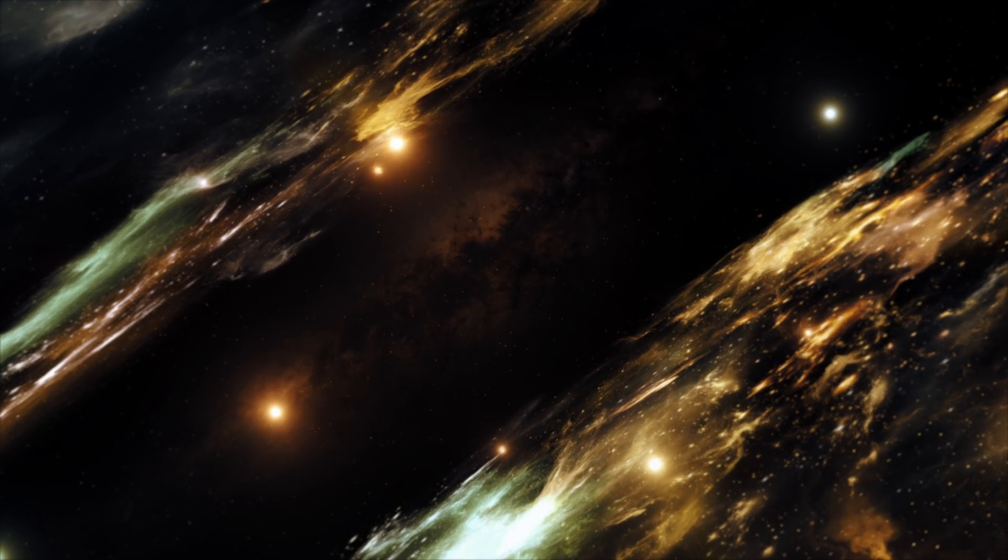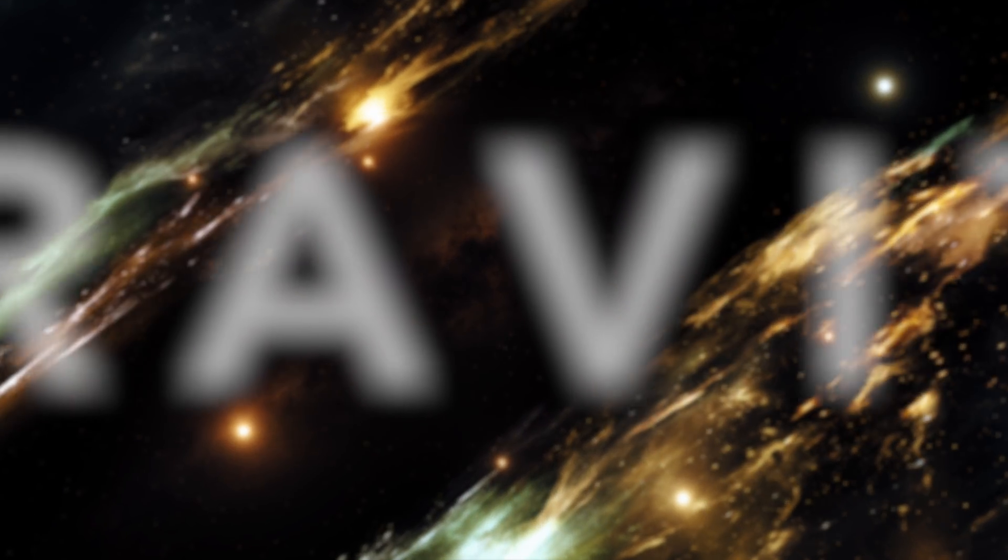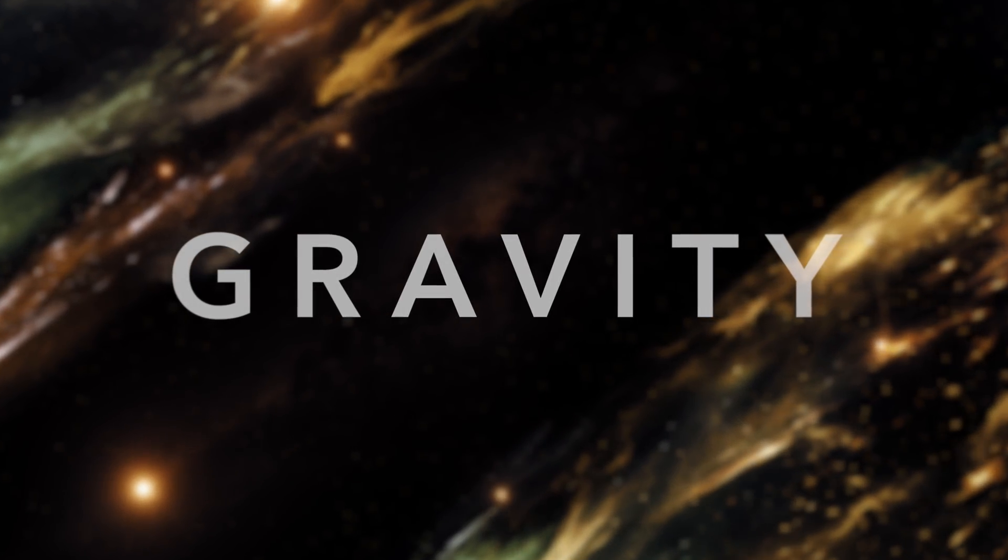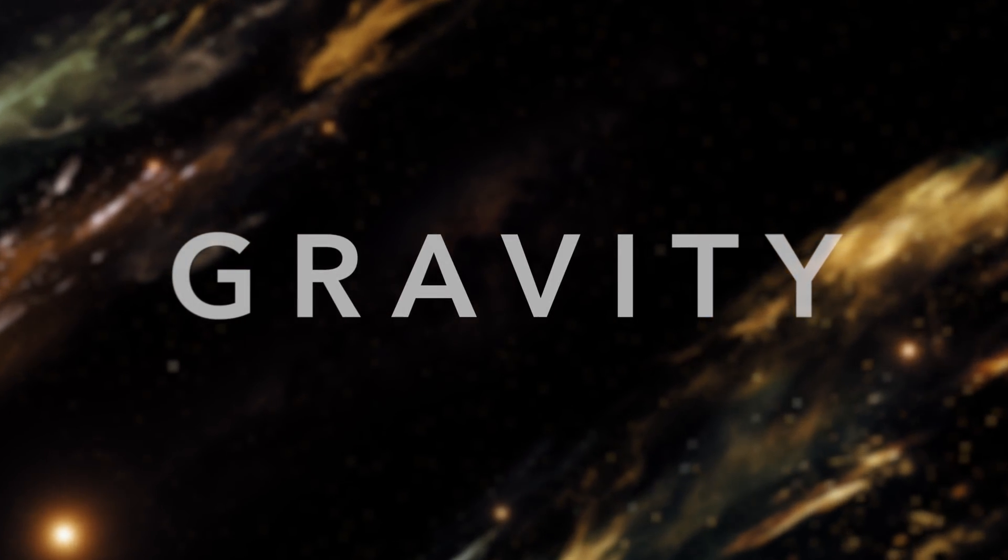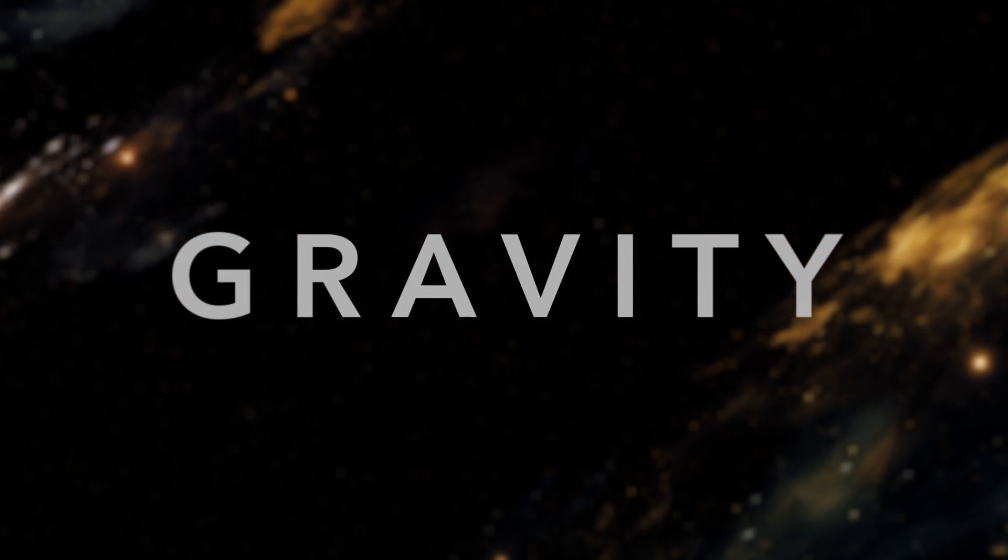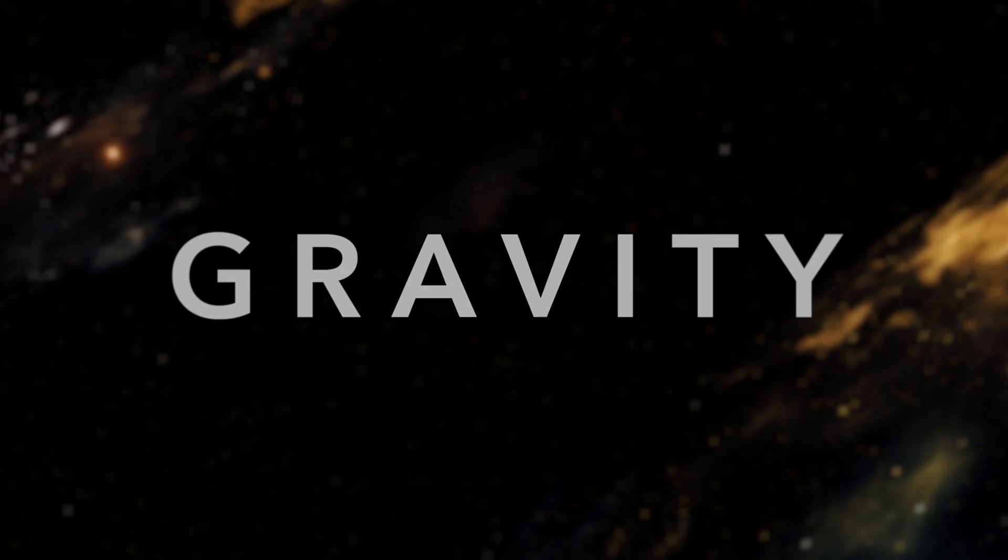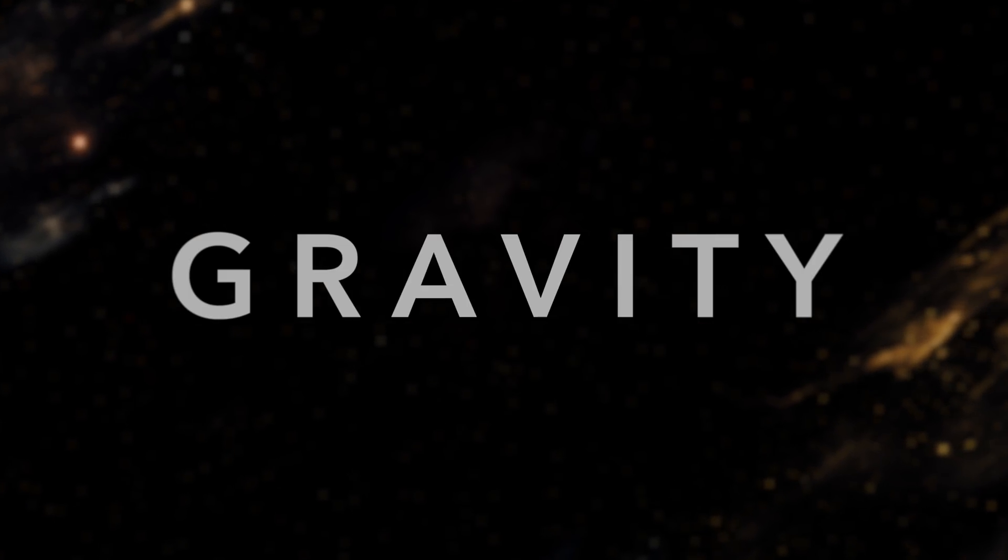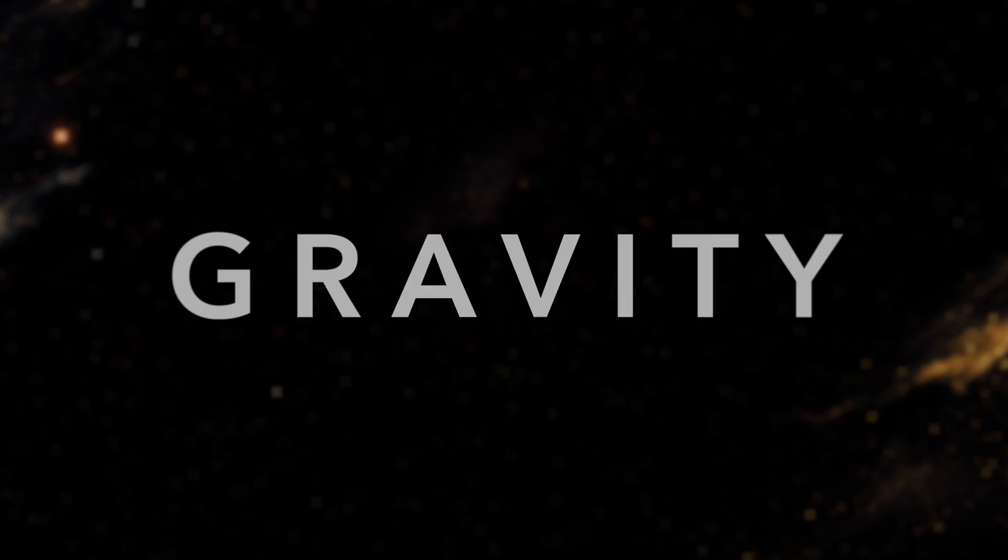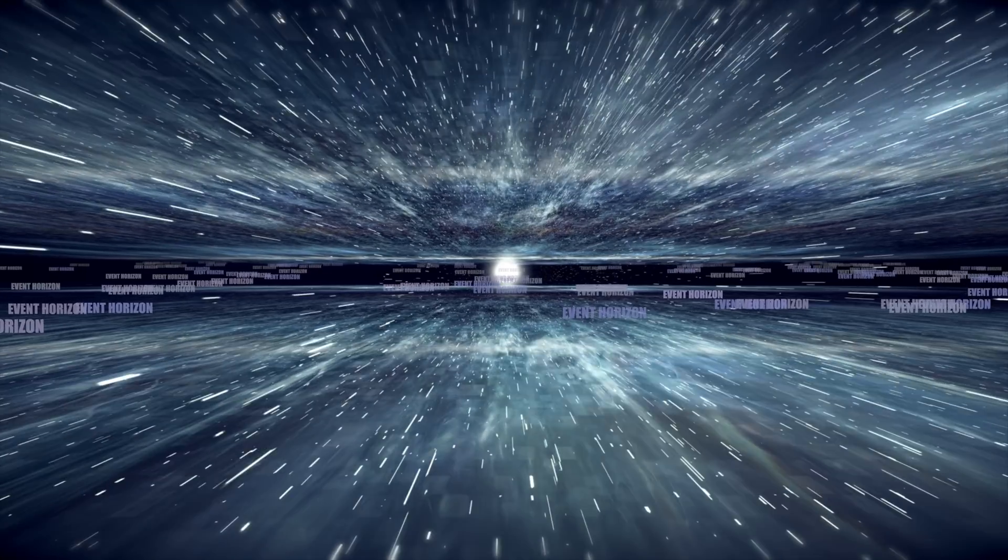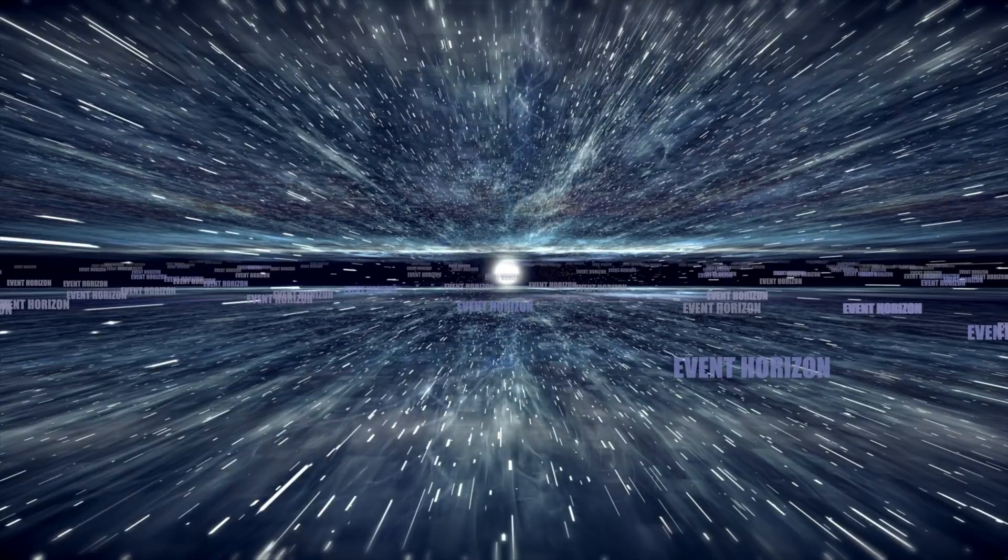We talked about gravity. Let's dive into its important role inside a black hole. Since the gravitational pull from a black hole is so large, there is a point in which when you cross it, there is no turning back. This is called the event horizon.